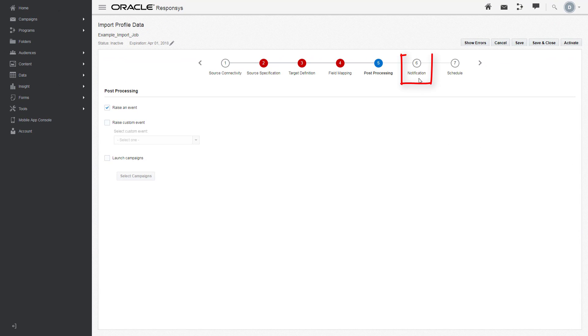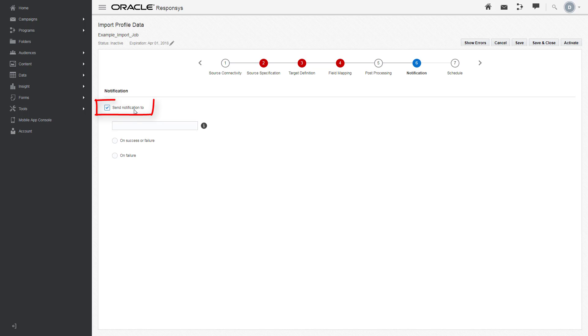In Notification, enable Send Notification To and enter the email to which you want notifications sent, then select your preferences.